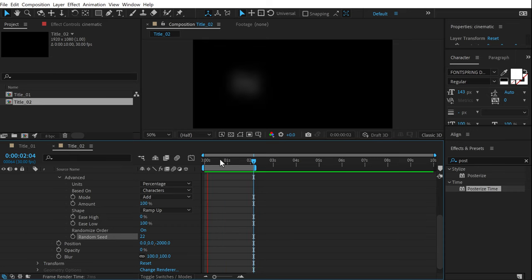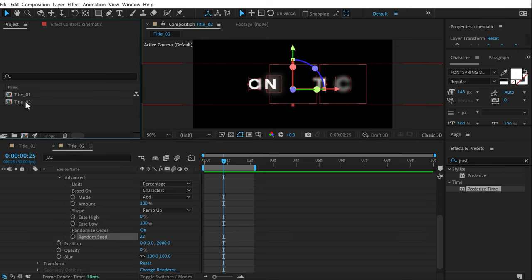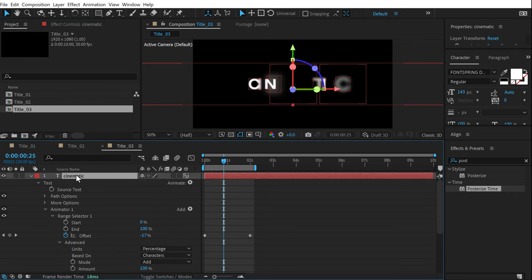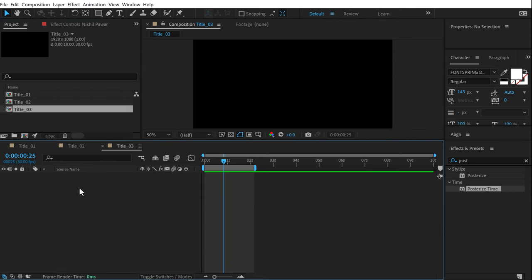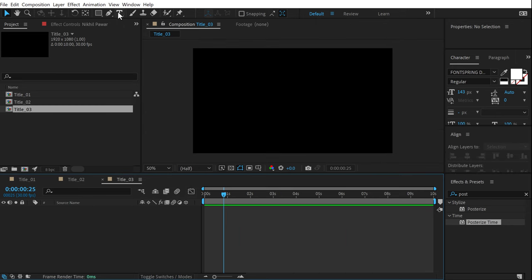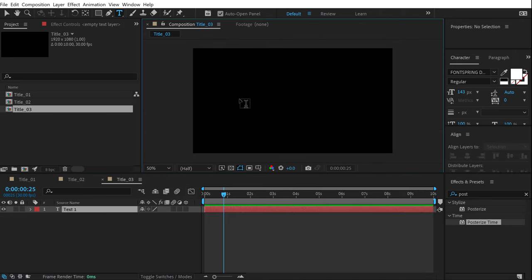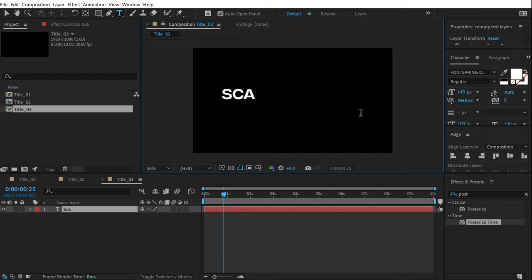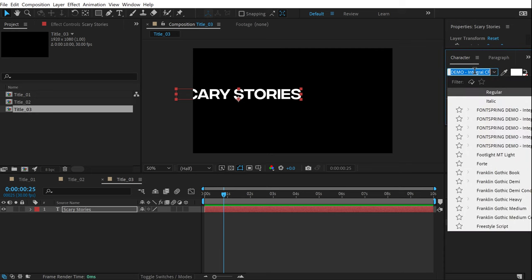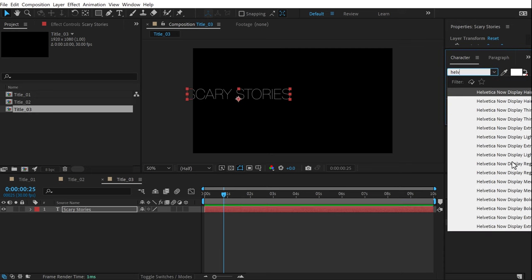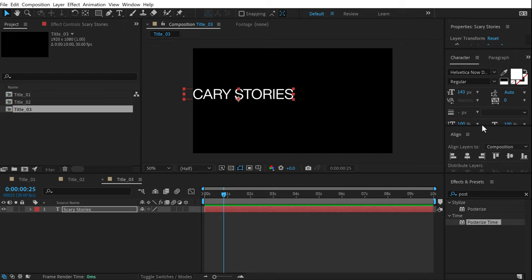Now let's check out the third animation. Duplicate the composition to get title 3, open it, get rid of the existing text, and add a new text layer. Select the text tool and type in 'scary stories'. For the font I'll use Helvetica, regular weight, with full caps turned off.